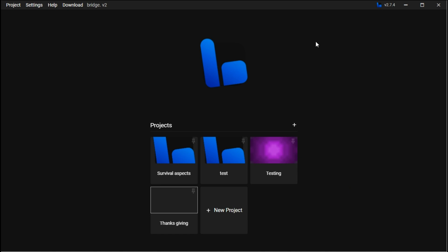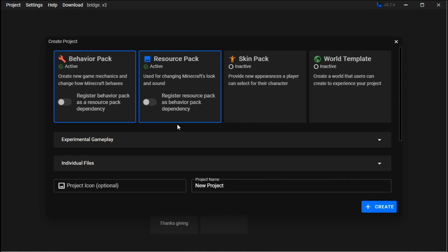It's currently on version 2.7.4. When you want to start, go to new project and you'll see these options.